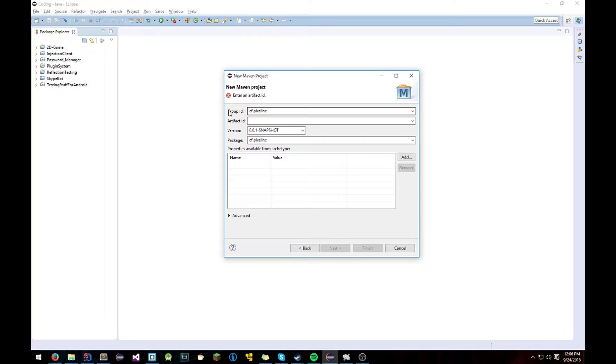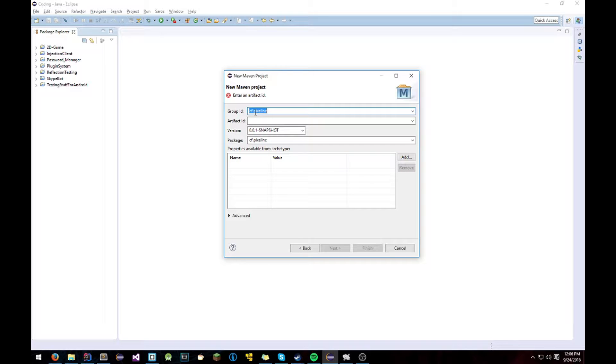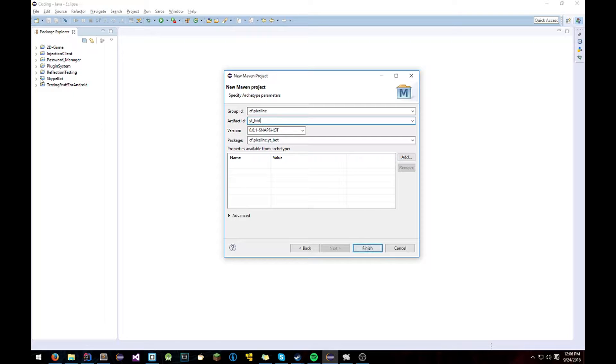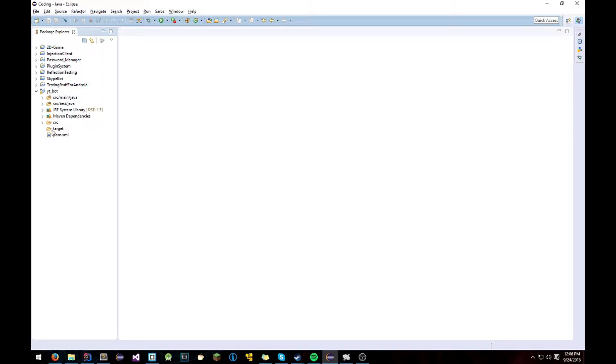And for this, for the group ID, I just use my domain because honestly I don't have any idea what this is for. All I know is it creates the package. So yeah. The artifact ID, I'm just going to use YouTube Bot which is going to be the package. So yeah. Hit Finish. It'll create in the background. You get a lovely thing here.